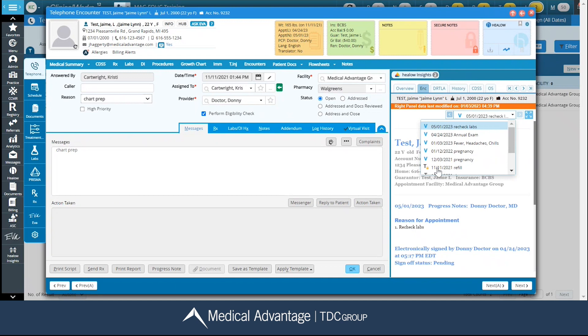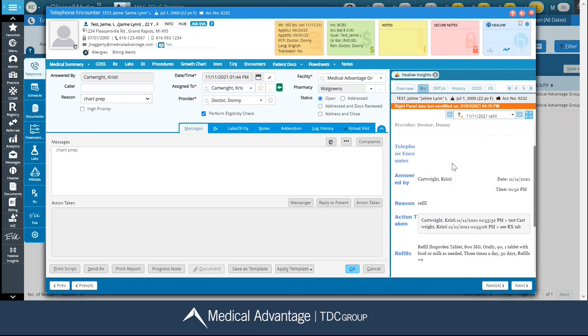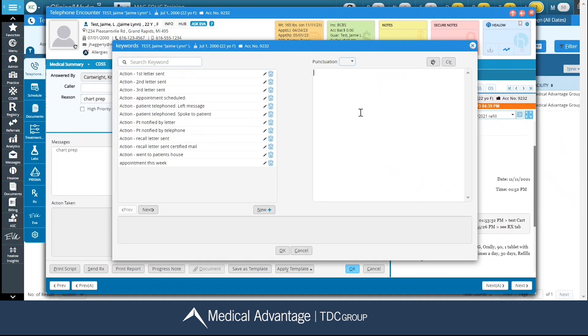So, for example, this telephone encounter that has already been locked. I can do the same functionality here. This is no longer editable text. I can always highlight the item that I want, right-click, and say copy, and then choose wherever it is that I want to paste it at.